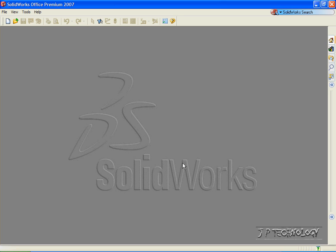This is tutorial number 52, and it covers AVI animation within SolidWorks. In this tutorial, I'm going to show you how to create an animation of an exploded view being assembled.